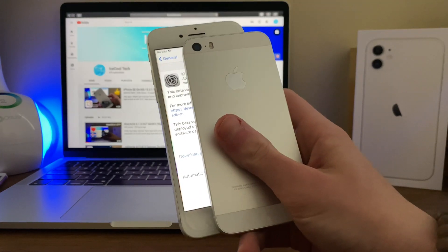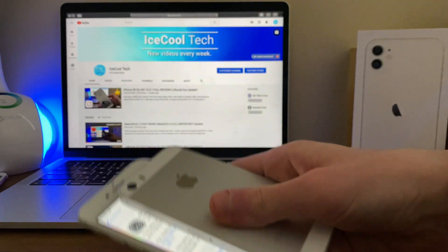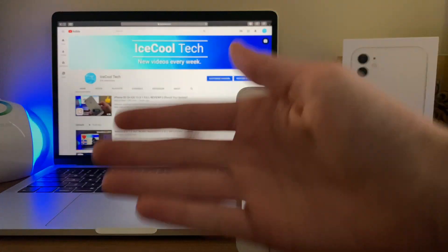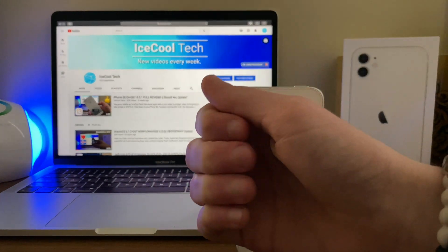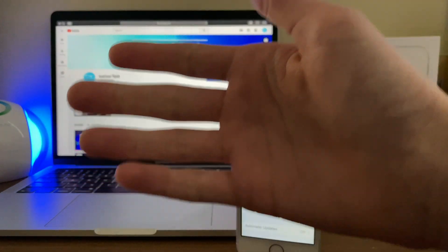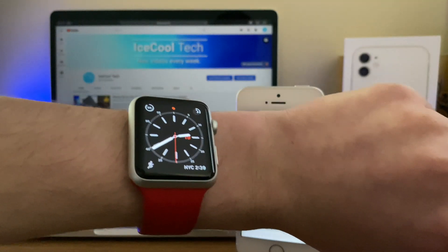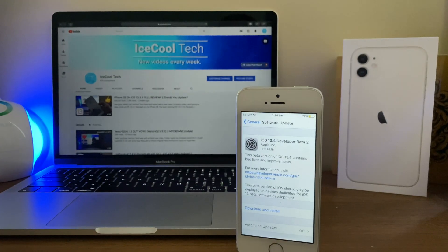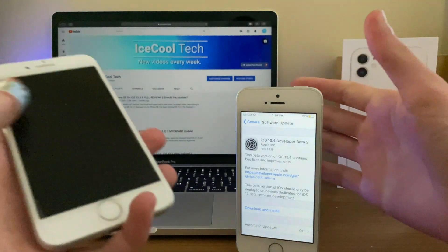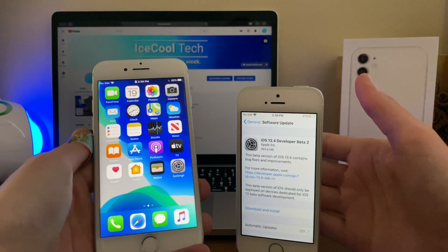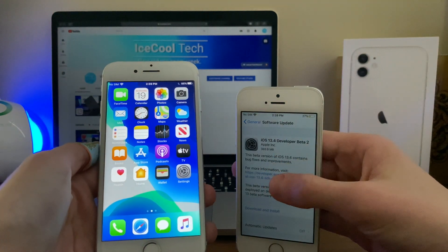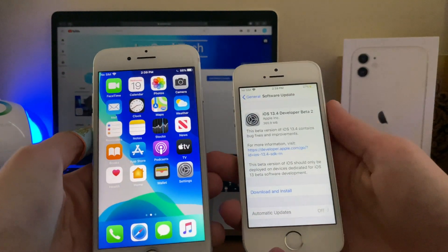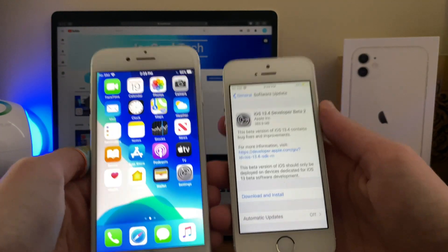I cannot wait to test it out and see what beta 2 brings. Now if you are interested, I will be having a watchOS 6.1.3 full review on my Apple Watch Series 1 coming tomorrow. And if you use an iPhone SE or an iPhone 7, definitely stay tuned for my upcoming full review of iOS 13.4 on both.